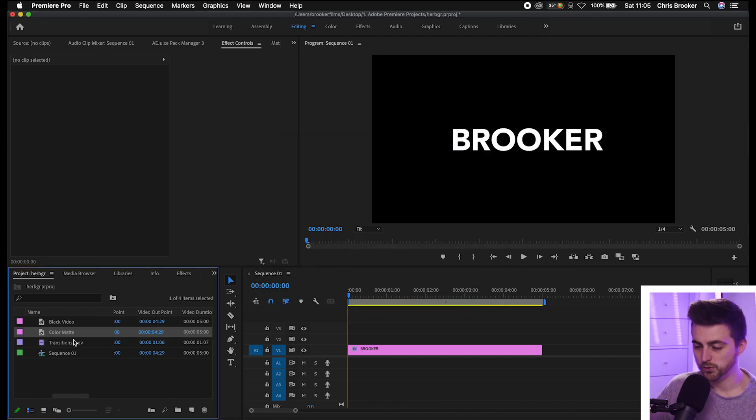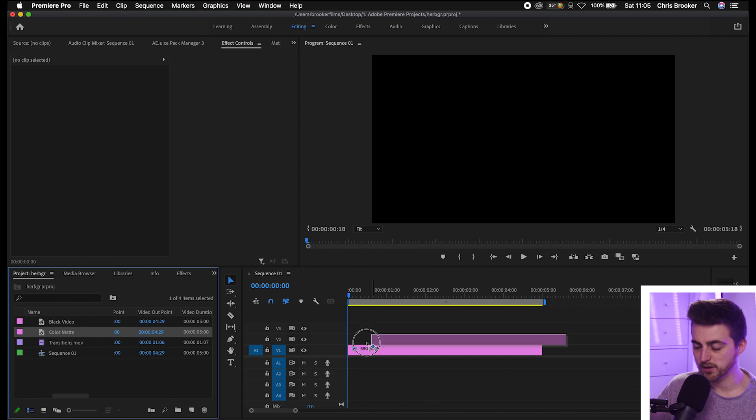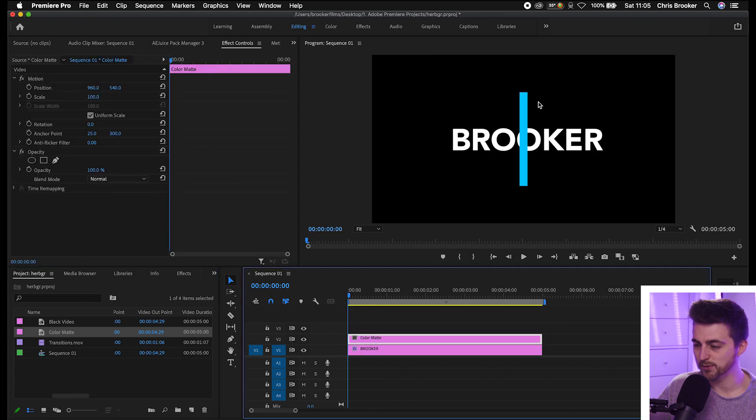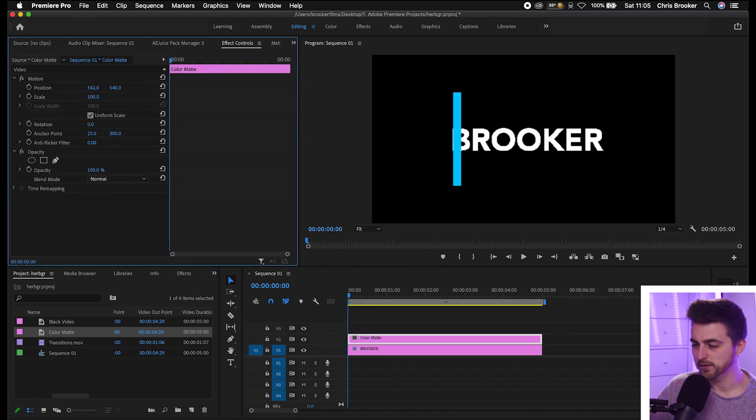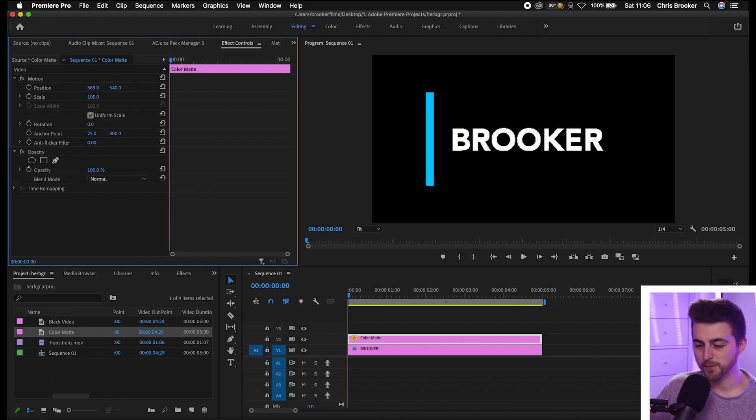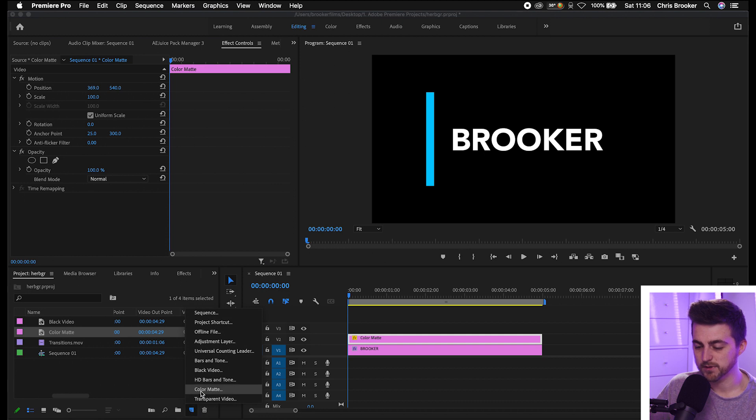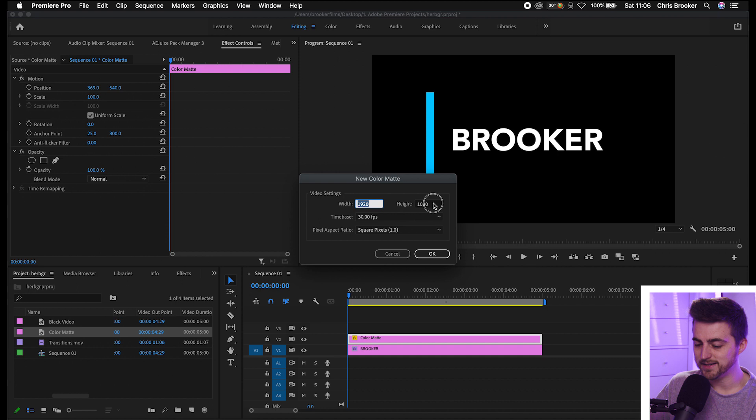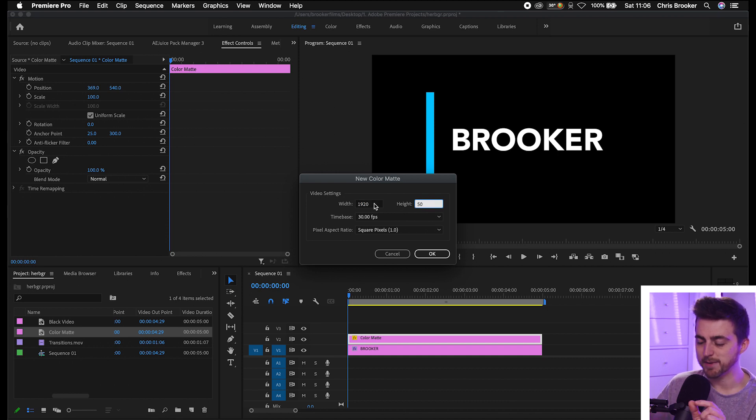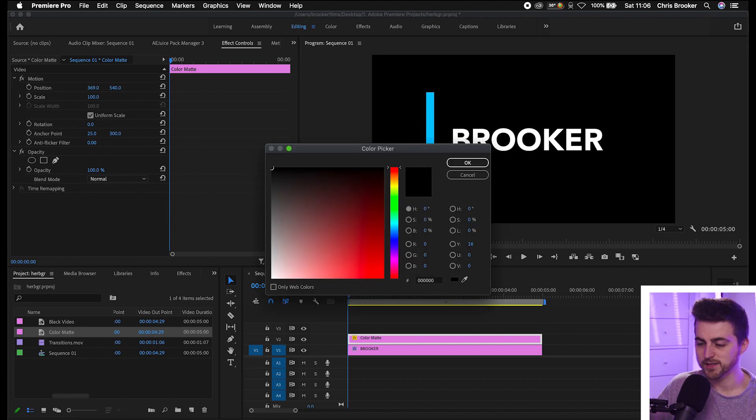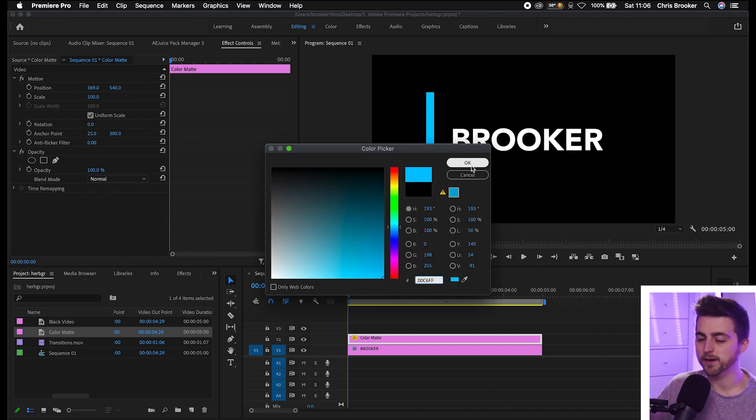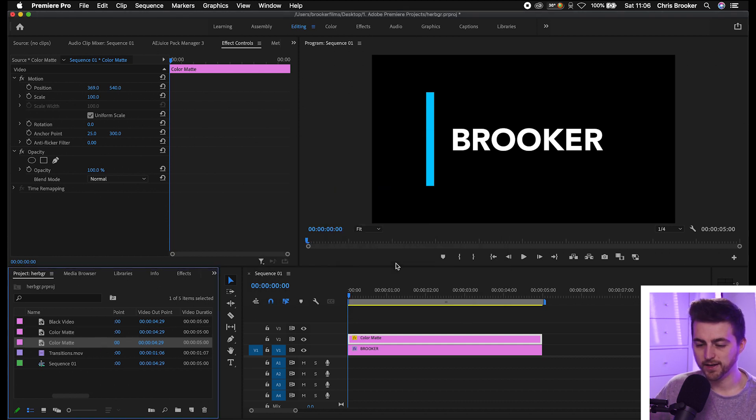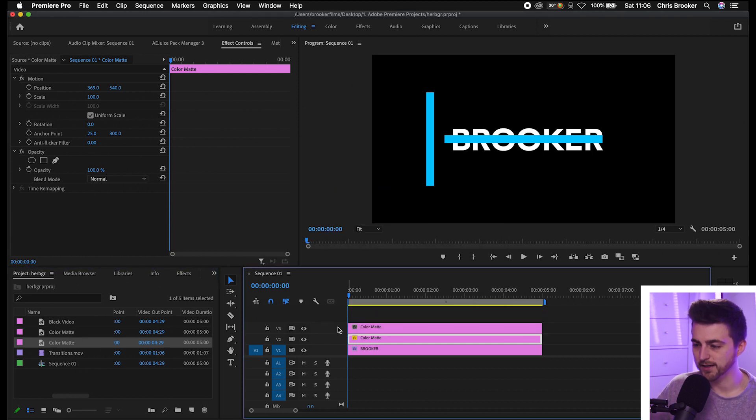We'll drop this onto video layer 2 and as you can see we've got the left side of this box effect. From here you need to go back into your color matte, so new color matte. We'll make the height 50 to match the width of the other one, and then we'll make the width roughly 1000, press OK, and then we'll paste that code in there, press OK again and drop this onto video layer 3.